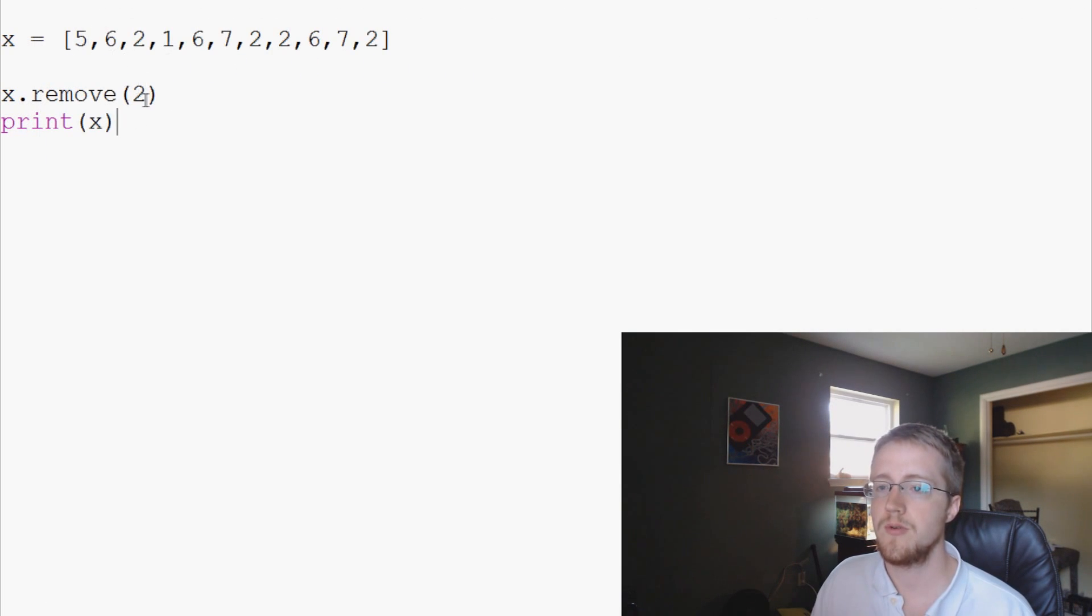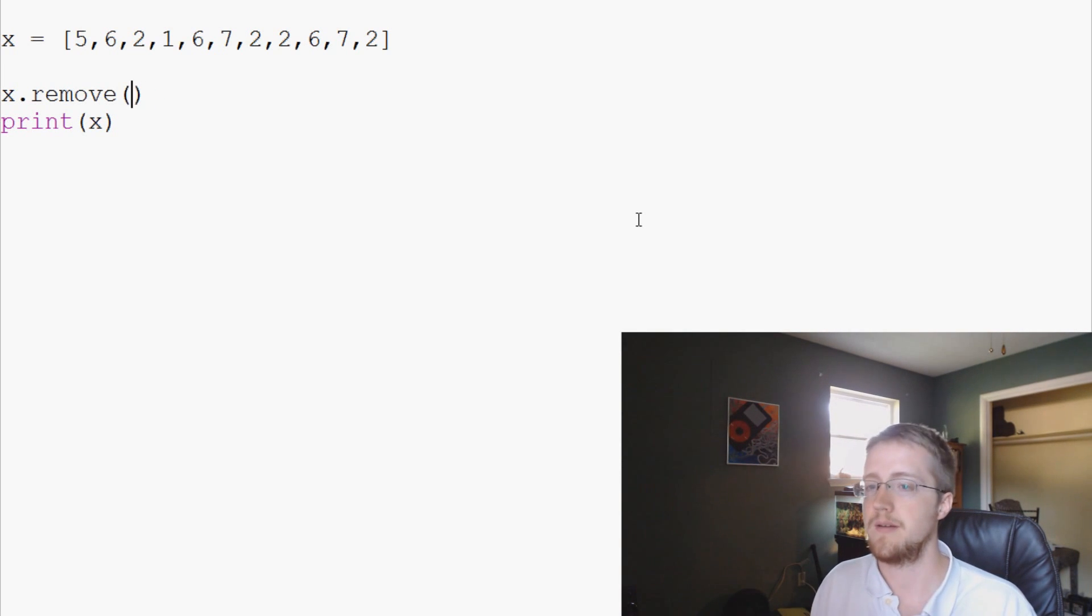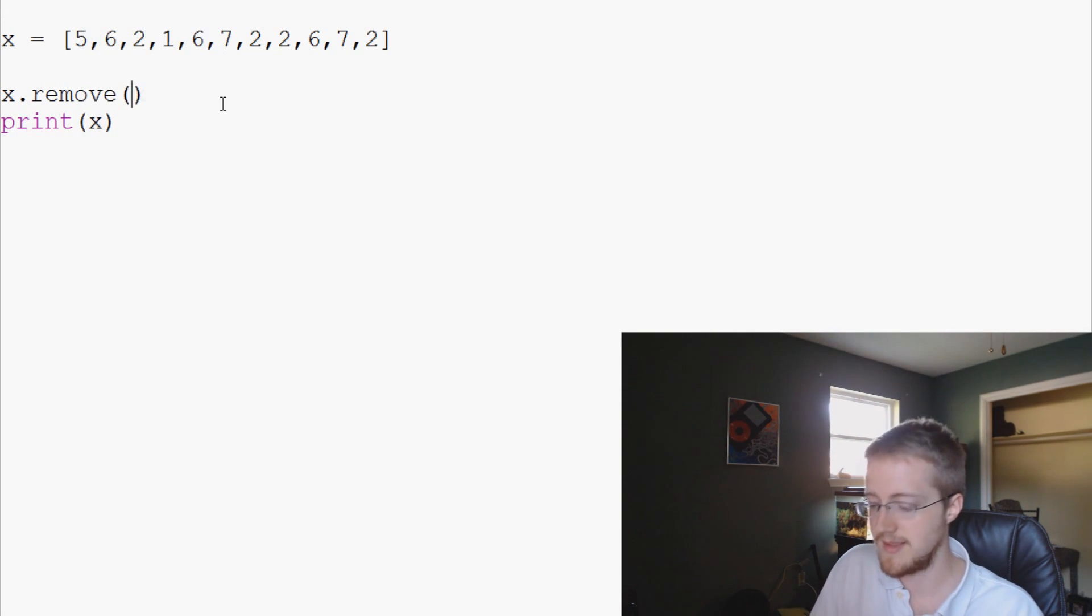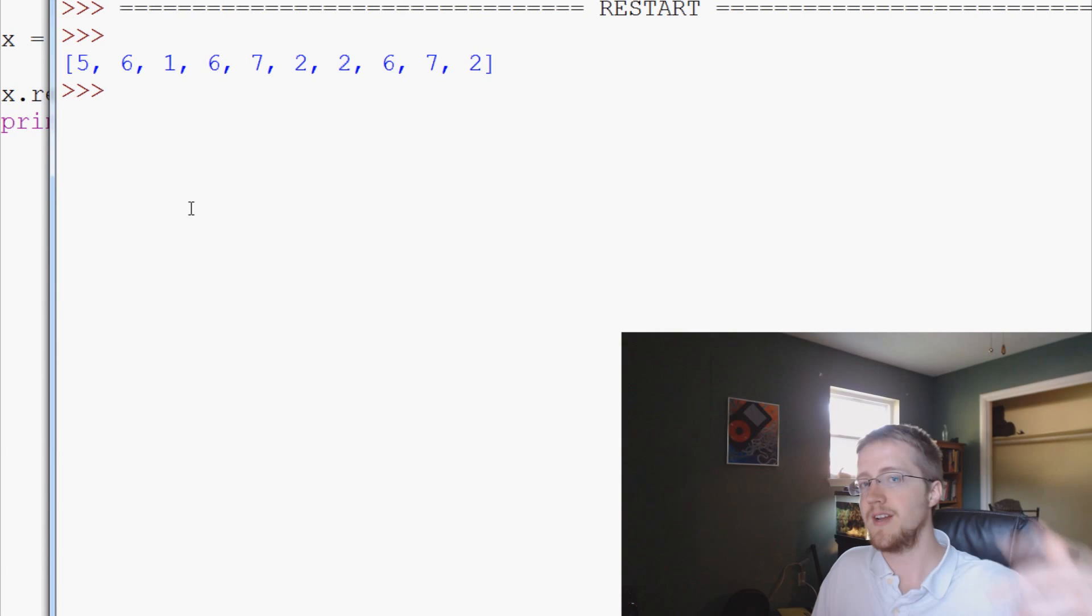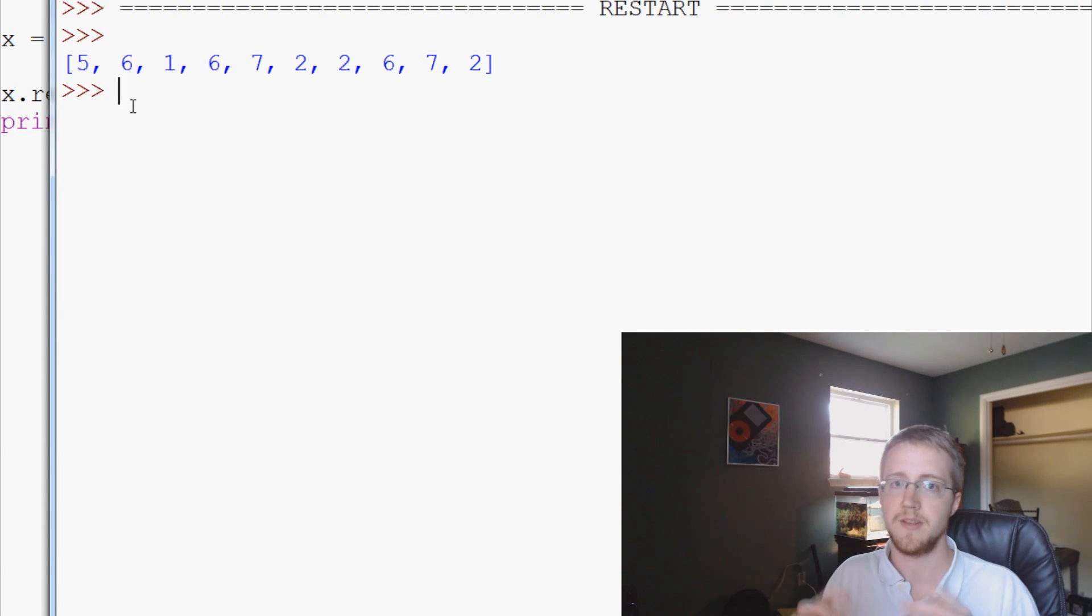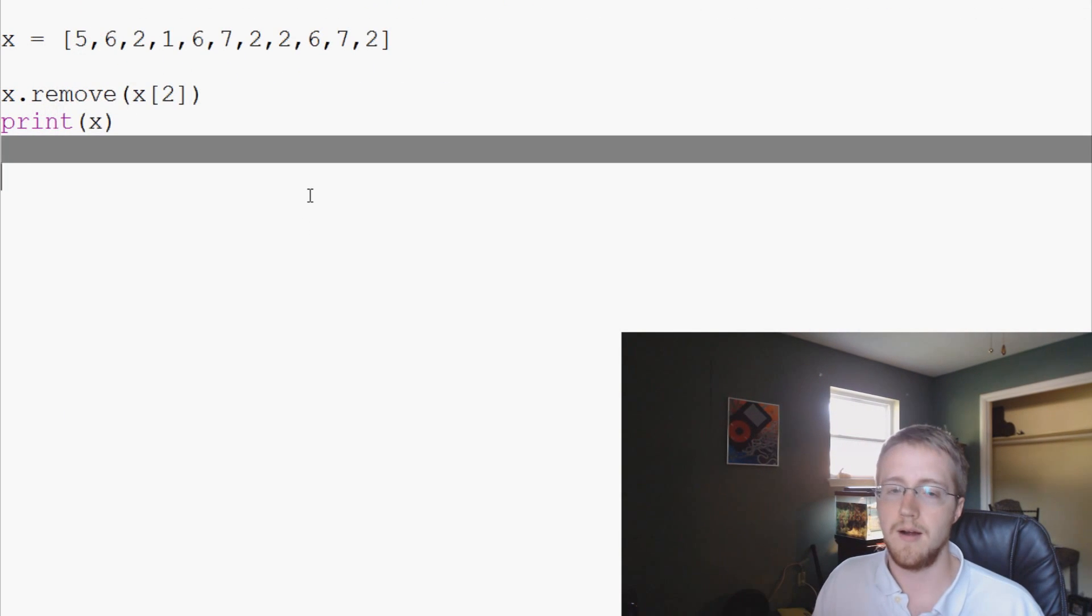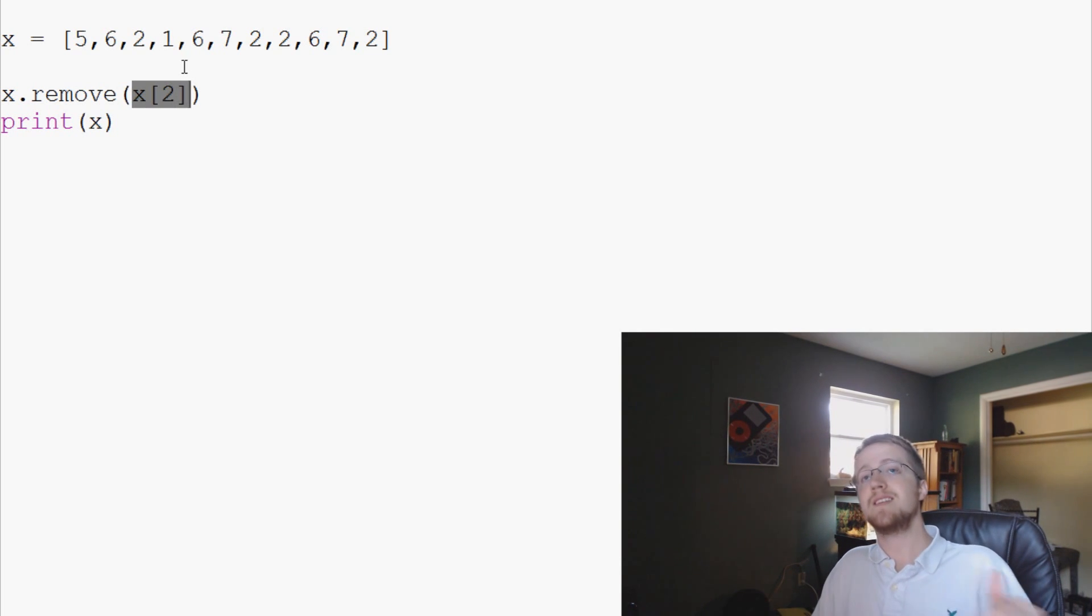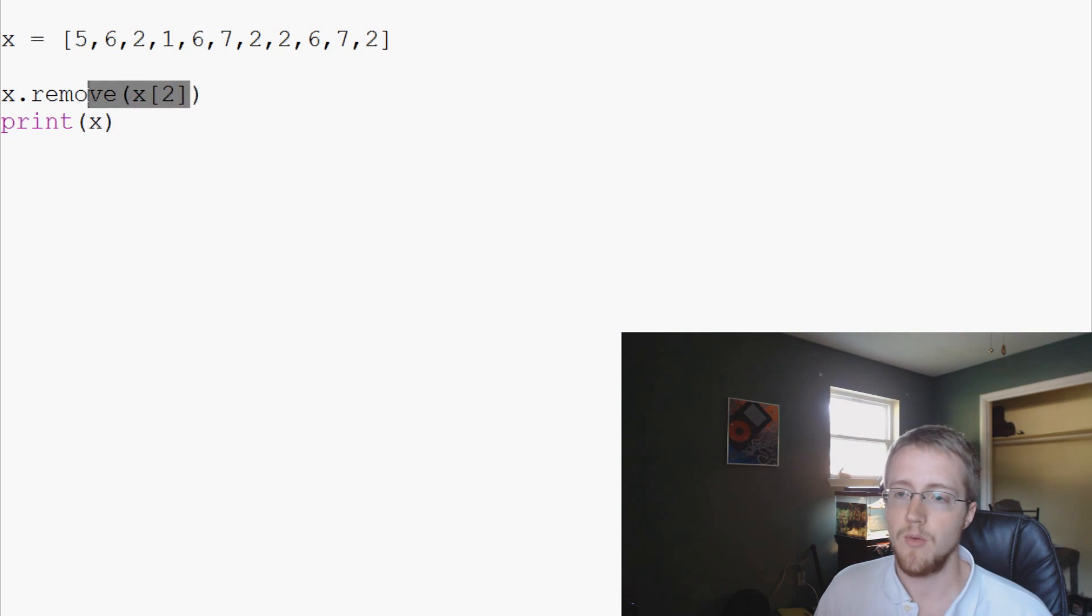The other thing that we could do is you can remove, say you wanted to remove the third element. Or let's get this two removed again, but let's say we want to remove it a little differently. So we can remove like this, we can say remove the x[2], right? So we can do something like that. And we've still removed that two. We're saying here we want to remove the third element in the list, but the index value of two.